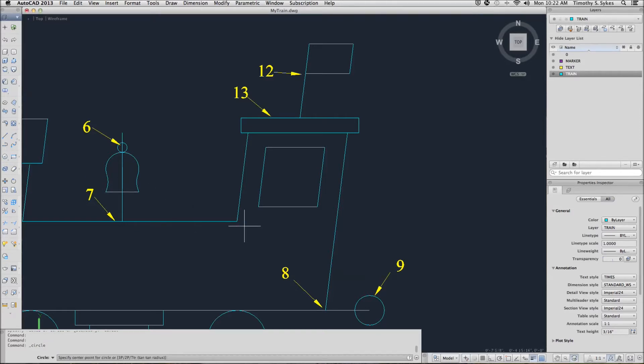AutoCAD asks me to specify the center point of the circle. A center point will need an X and a Y value. I'm going to take the X value from one point and the Y value from another point. To do this,